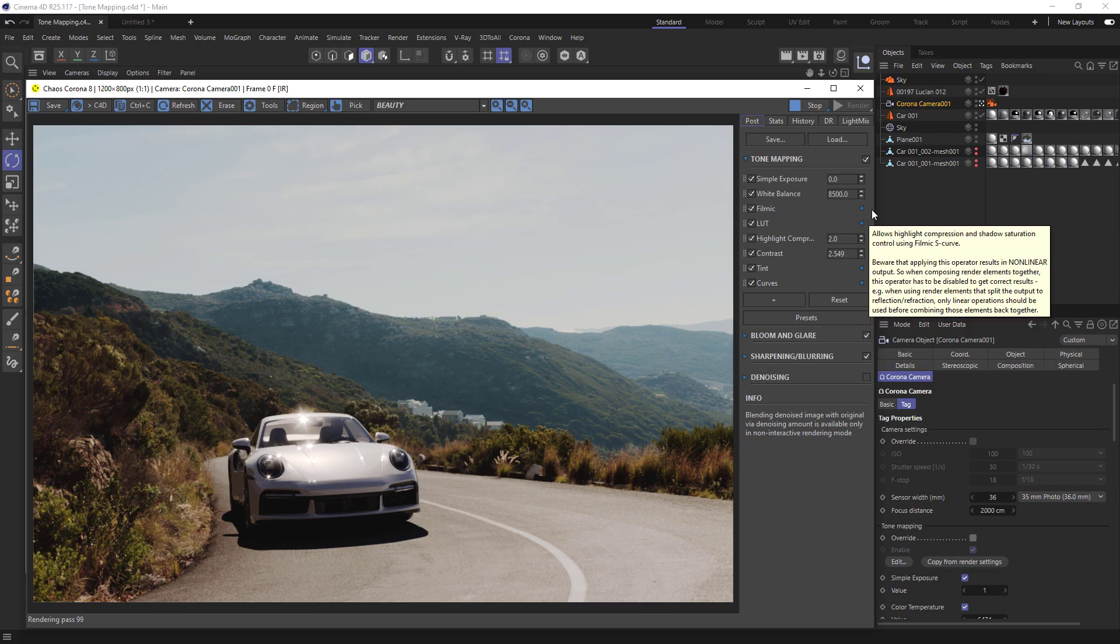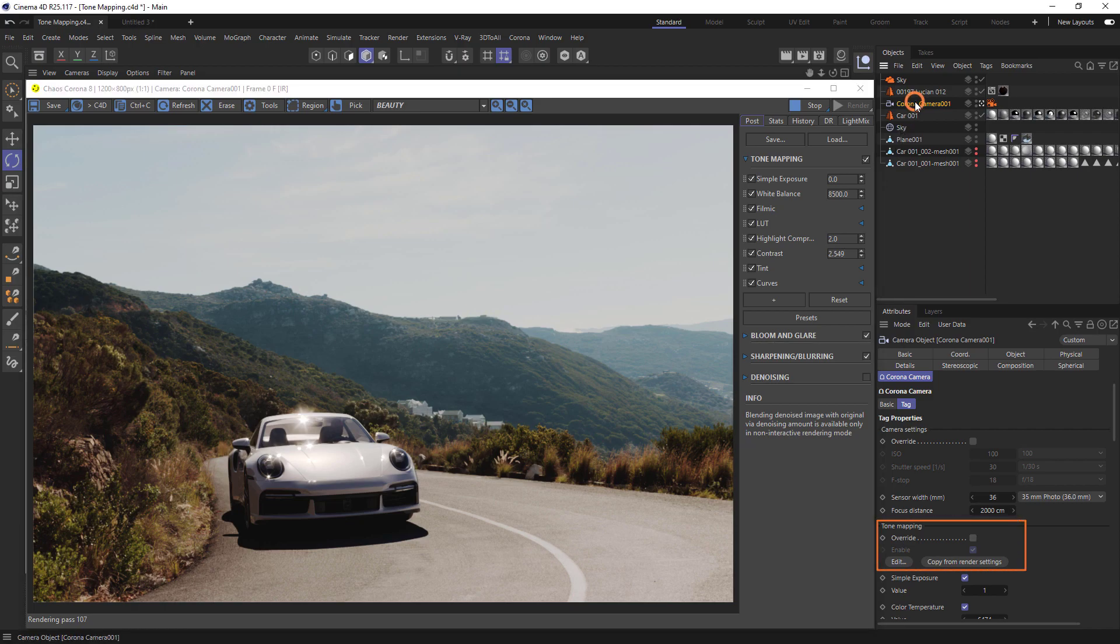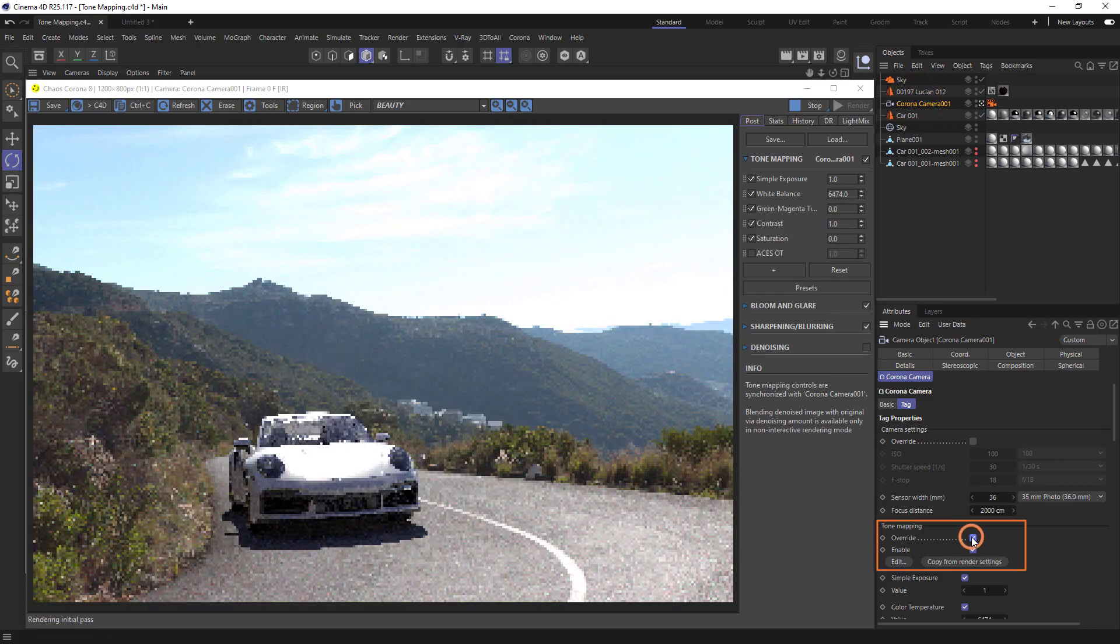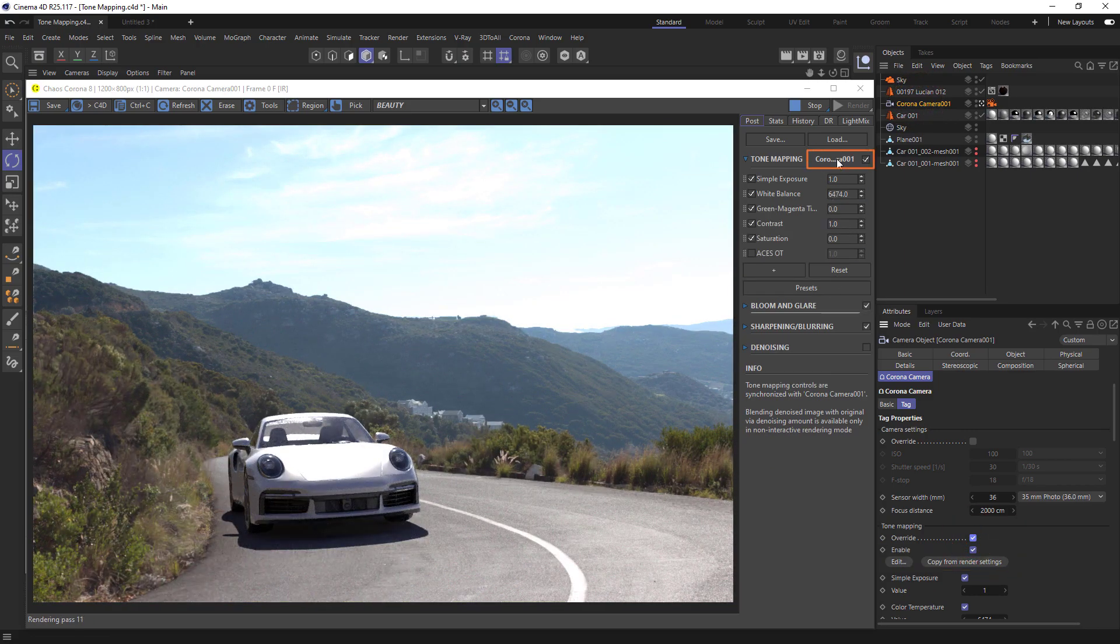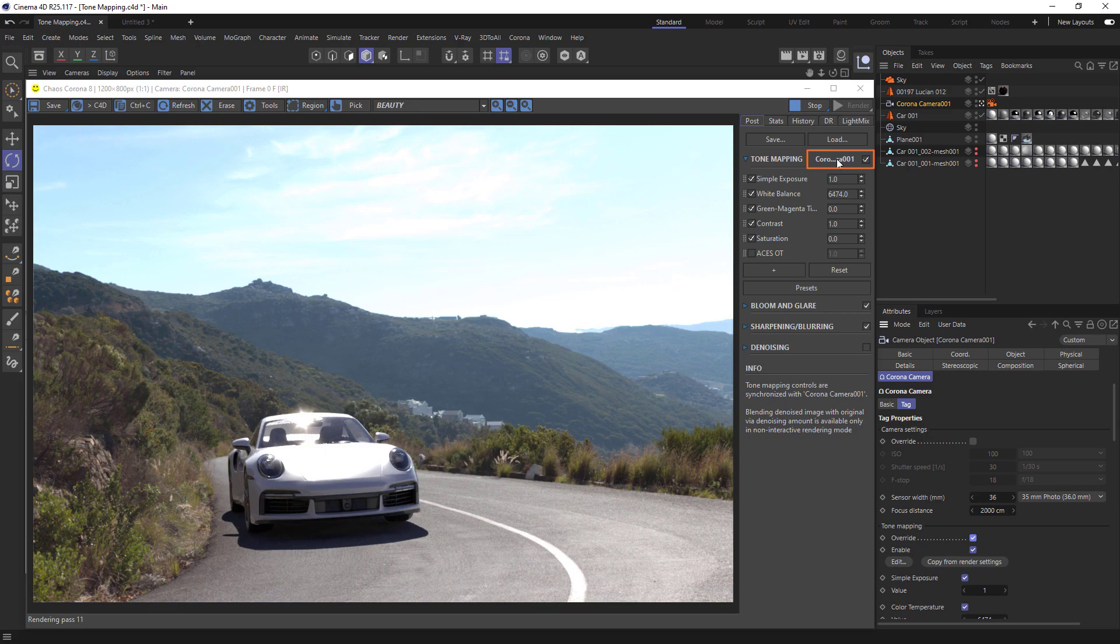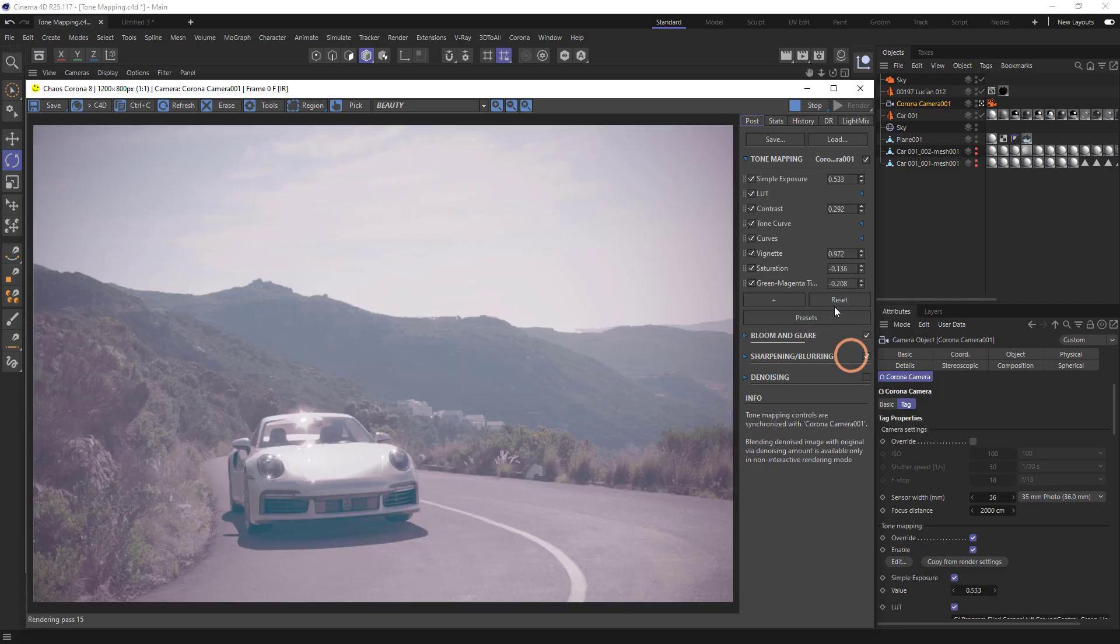So far, all the tone mapping has been applied globally. We can use a camera override to apply unique tone mapping to certain cameras. Let's select our camera, and under tone mapping, we can see an override checkbox. When we turn that on, the camera's name appears on top of the stack and the tone mapping changes. Now we can make tone mapping changes independent for this camera.